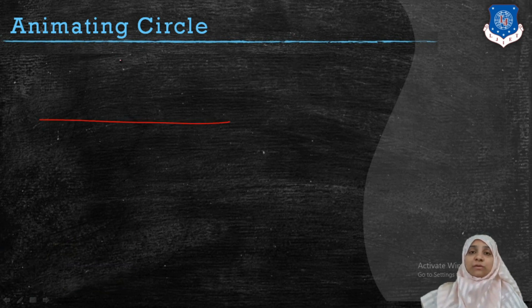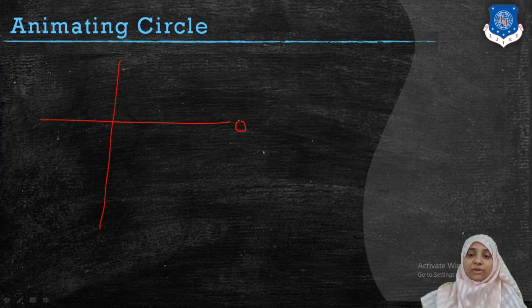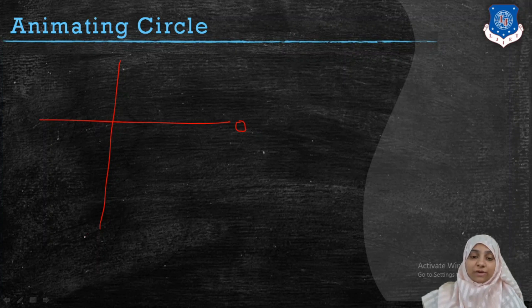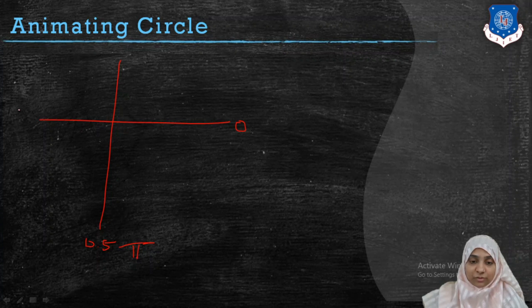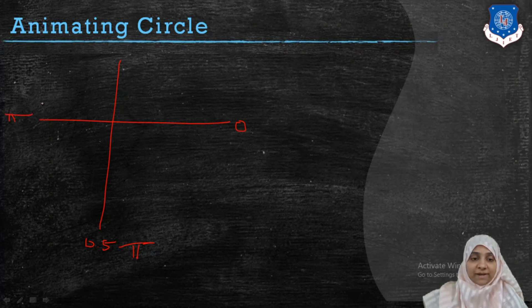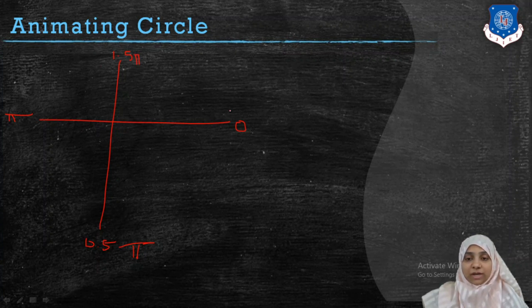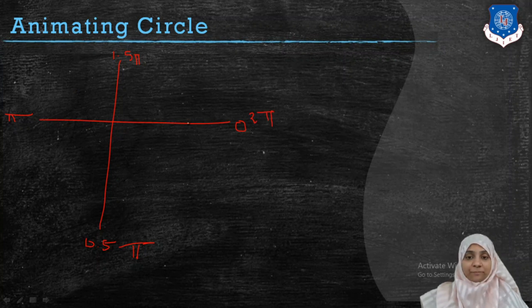As you all know, in our previous video we discussed that our original end axis to draw a circle is having 0 radians. Here we have 0.5 pi radians. Towards the left it is pi radians and upside it is 1.5 pi radians. And coming back to the original radians, it is actually 2 pi radians angle.